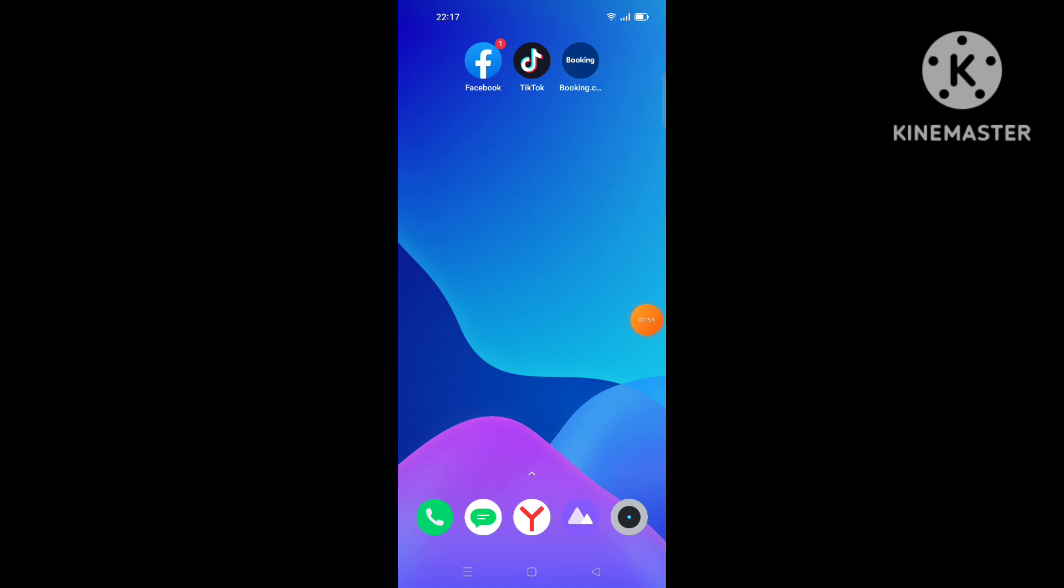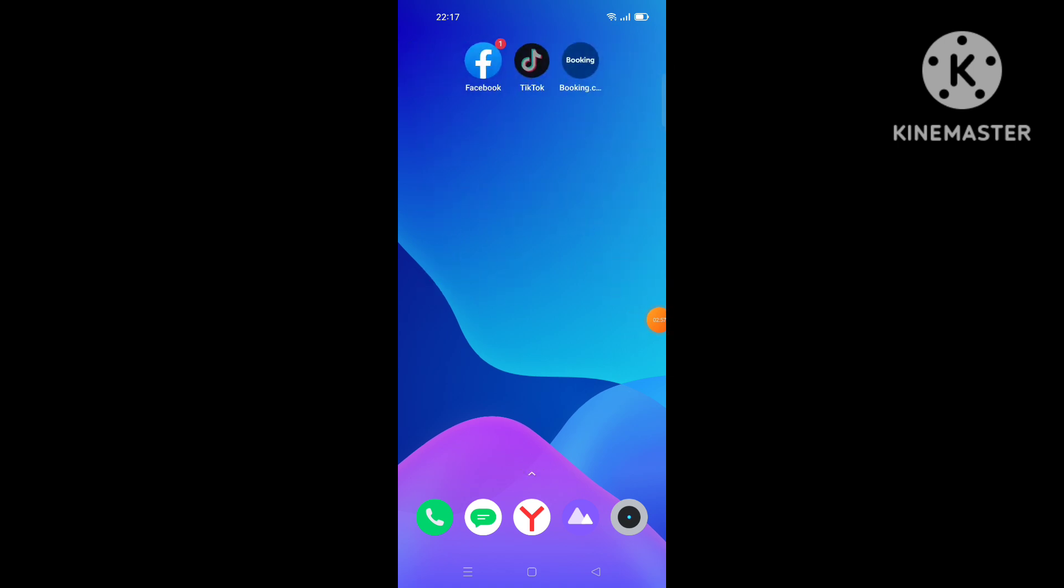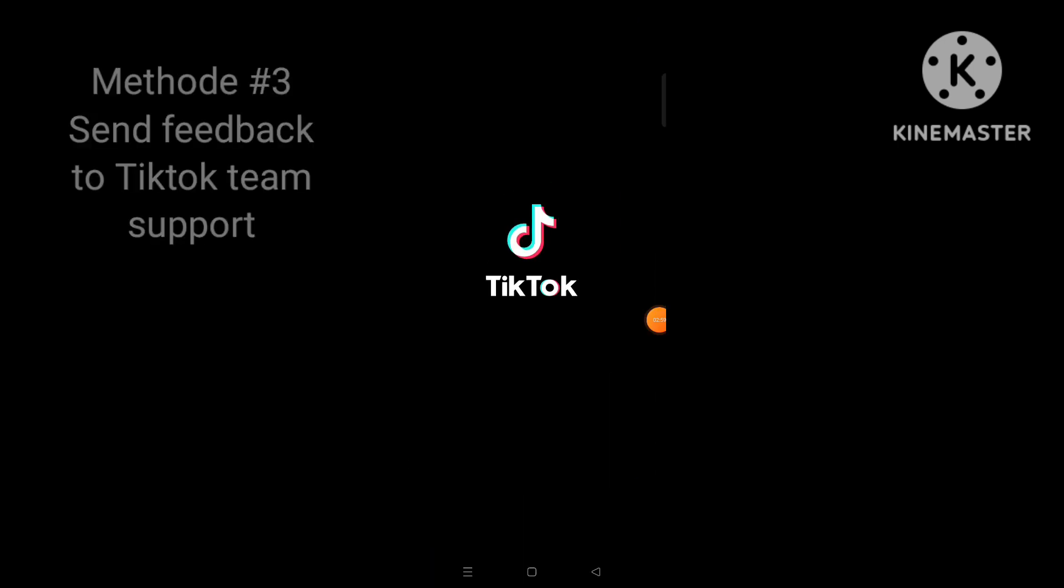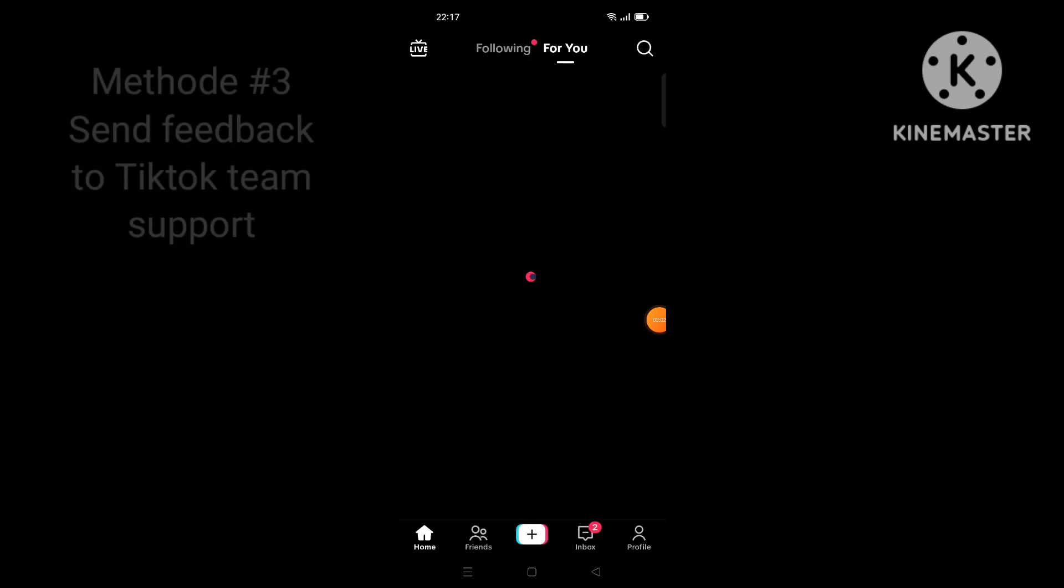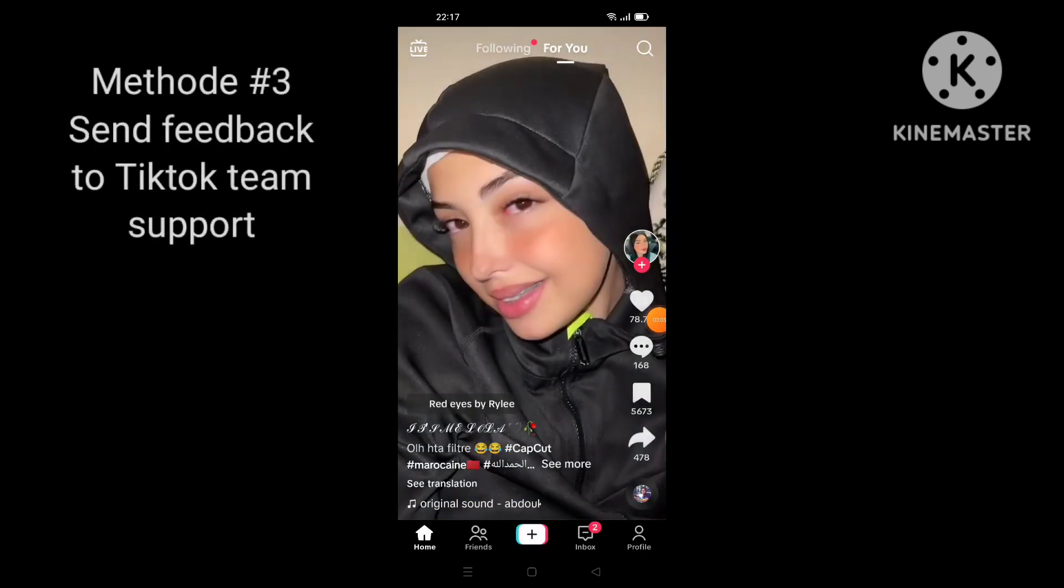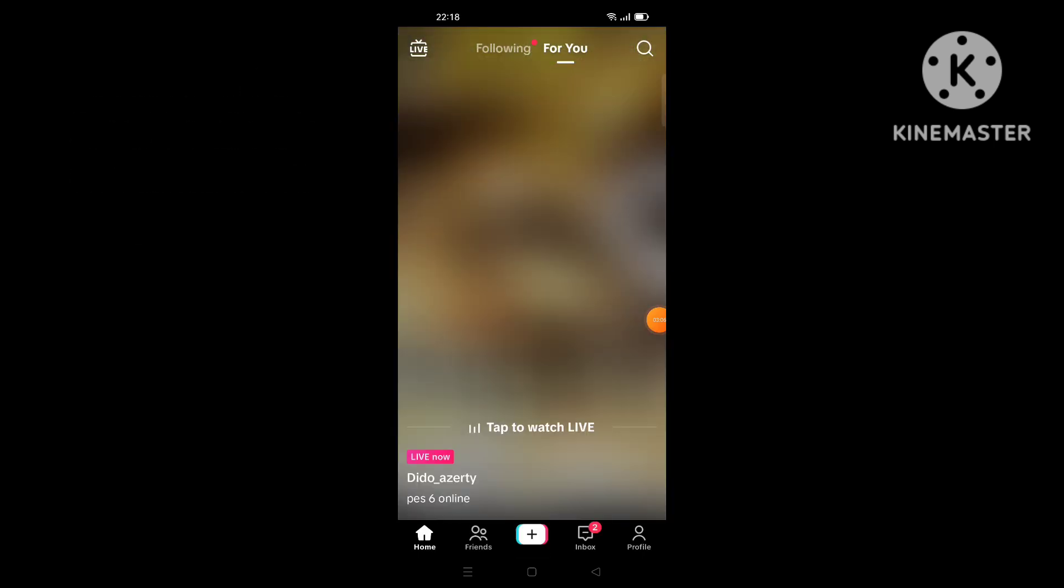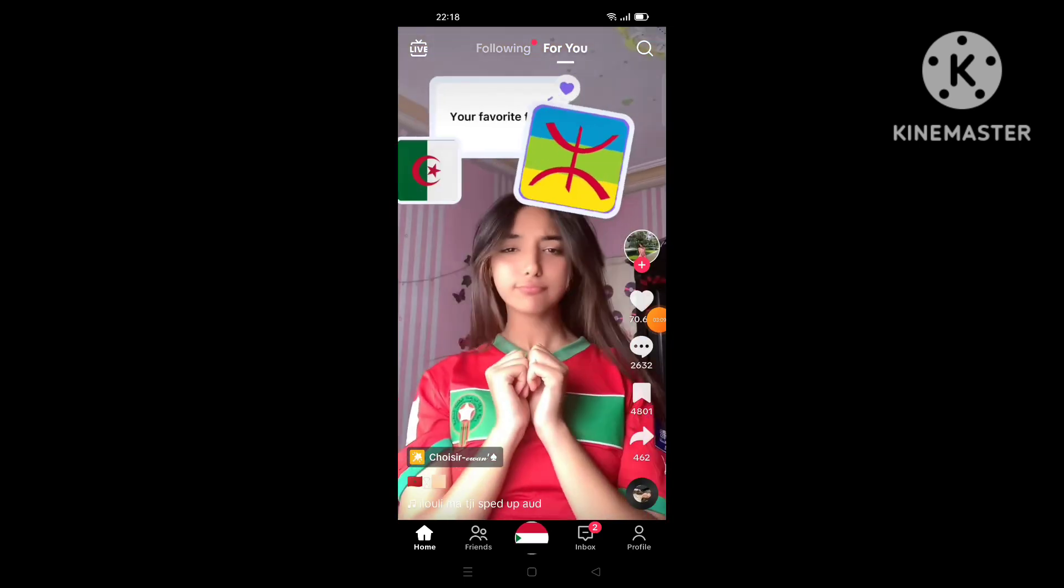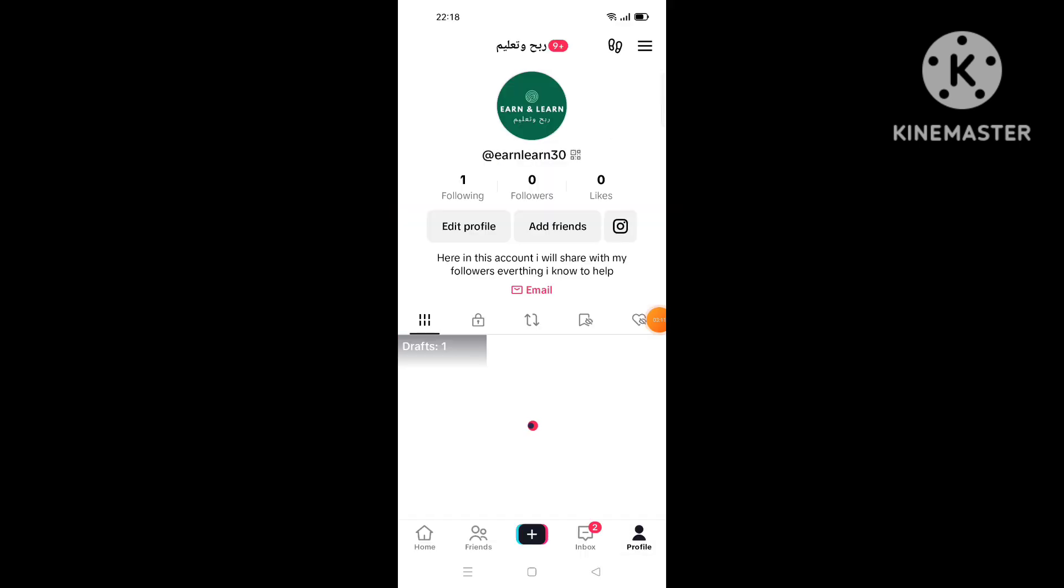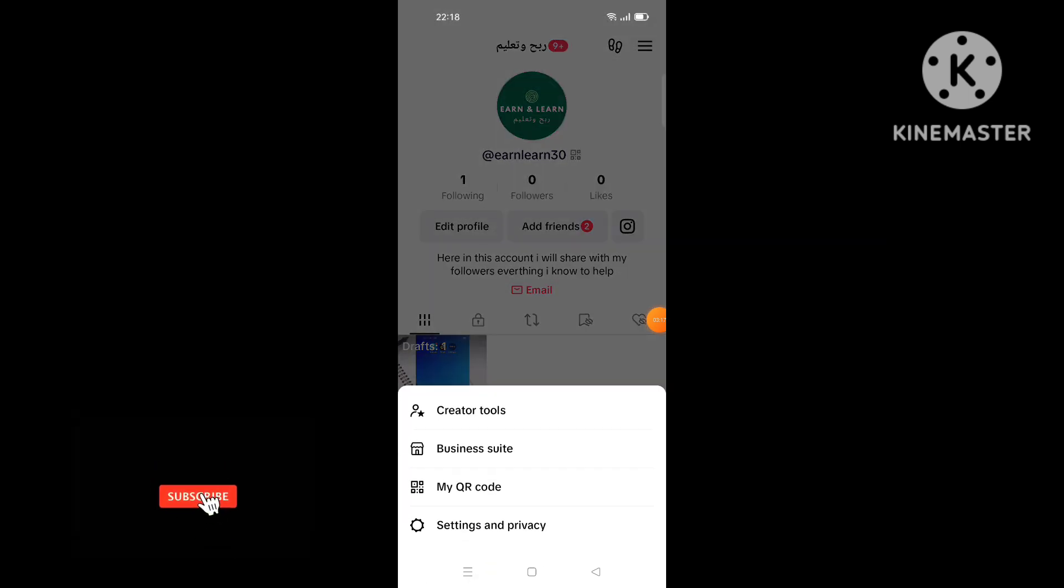Then you check again if the option is showing or not. If not, I will go to the last step or the last method is by going to open TikTok account and you go to your profile like this.